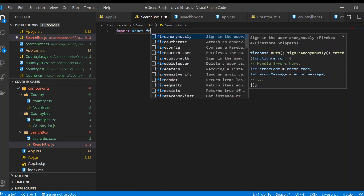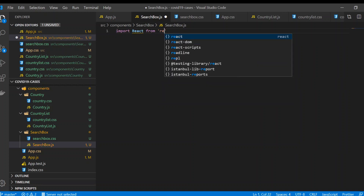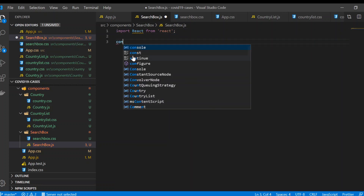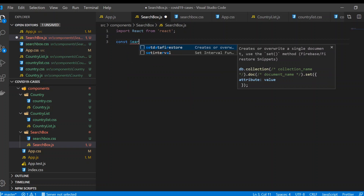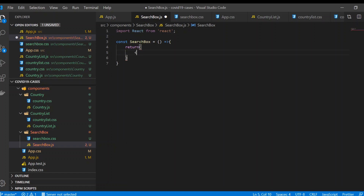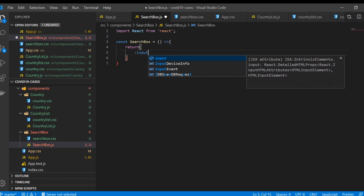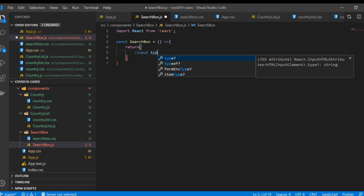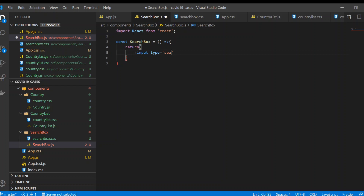We're gonna import React from React. Now in here, const search box — it's again a functional component and we're gonna use the functional ES6 syntax. What we're gonna return is the input tag.